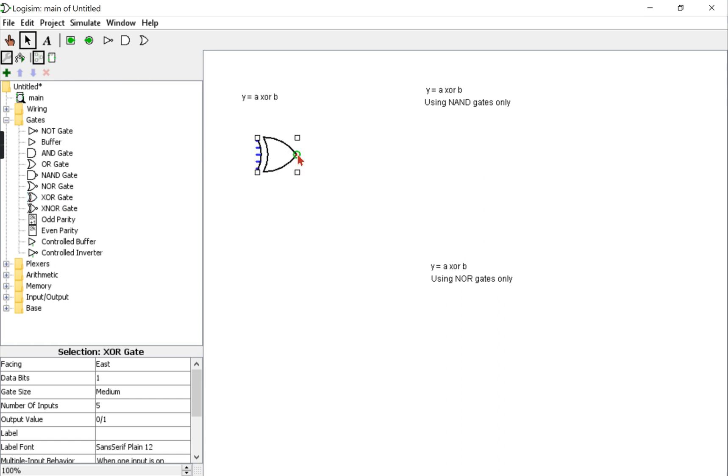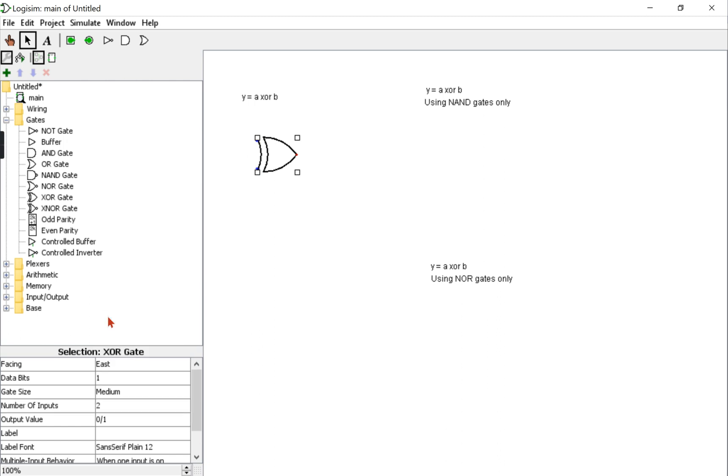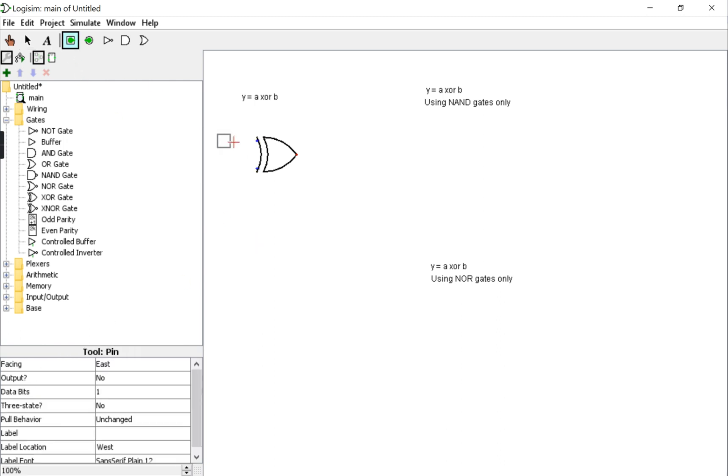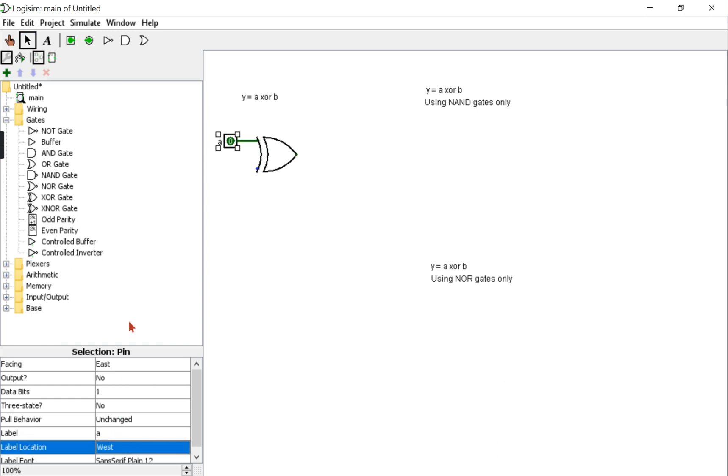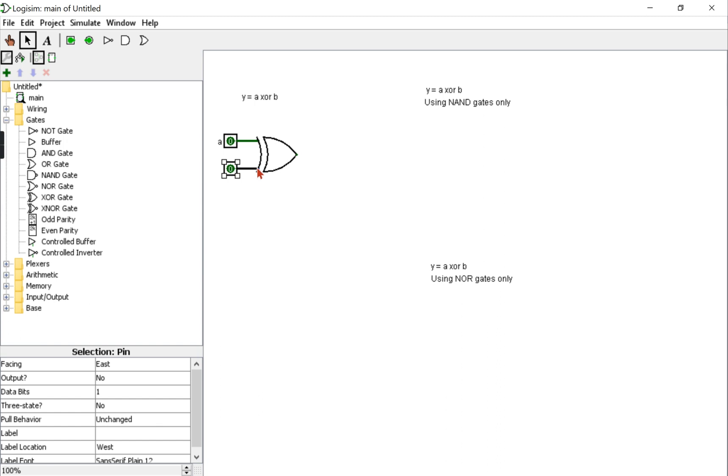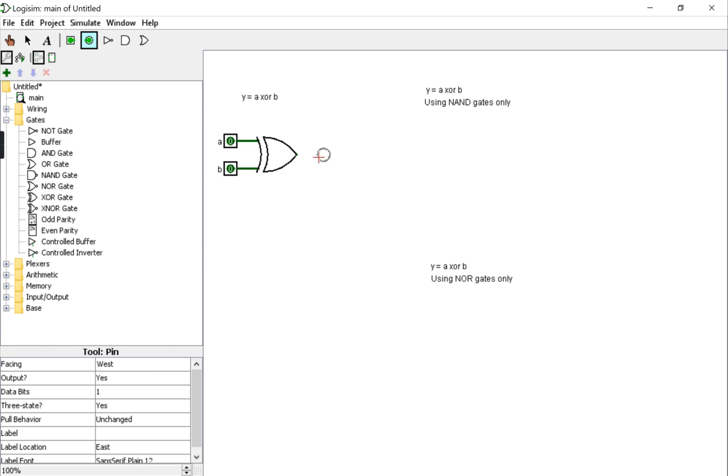We want to make sure that the number of inputs is 2, and then we'll place input pins. This is input A, I will label it A. My second input will be input B, so I'll place an input pin, do the connection, and label the pin. The output will be called Y, or in other words, I can say Y is equal to A XOR B.